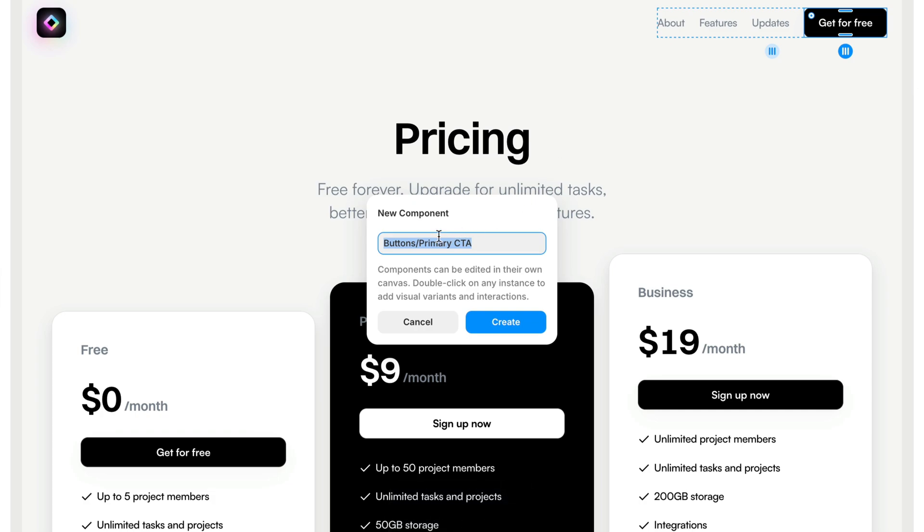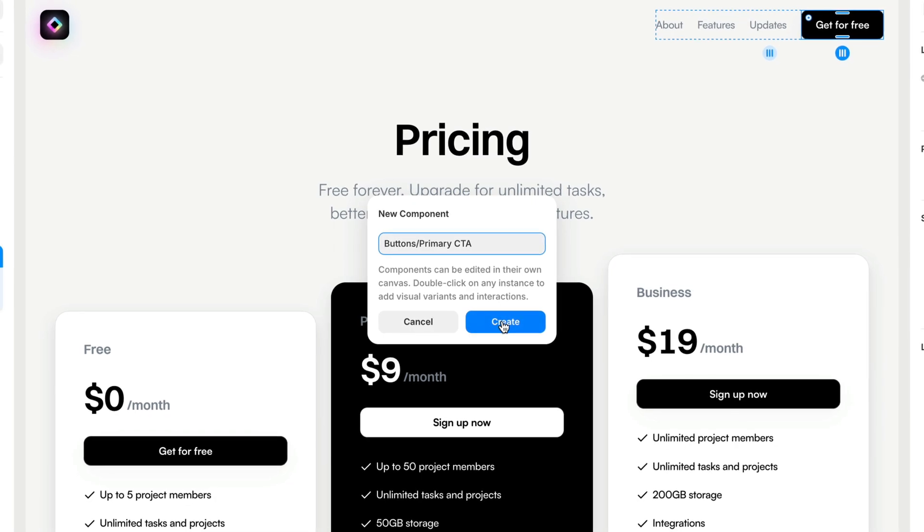So in this case, this layer is called Buttons slash Primary CTA. And just like our color styles and text styles, Buttons slash is going to create a folder called Buttons, and it's going to create within that Primary CTA. So I'm going to run with this, and I'm going to click Create.